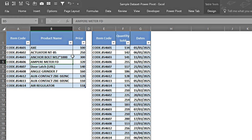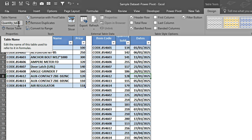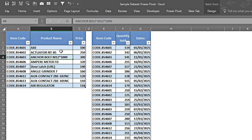I have two tables here. One is the Price table — in the Design tab I've named it Price table. The other is the Quantity table — in the Design tab it's named Quantity table. You can change the name to whatever you want. The Price table contains Item Code, Product Name, and Price. The Quantity table contains Item Code, Quantity Sold, and Dates — it does not contain any Product Name.